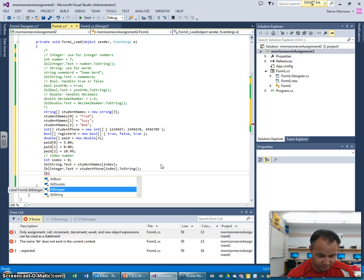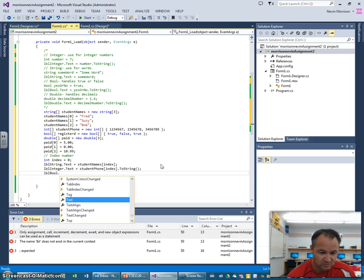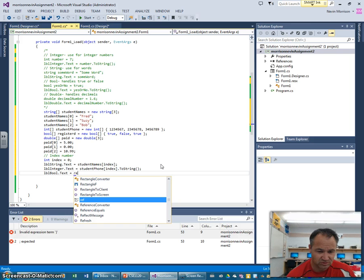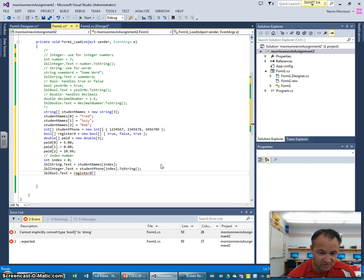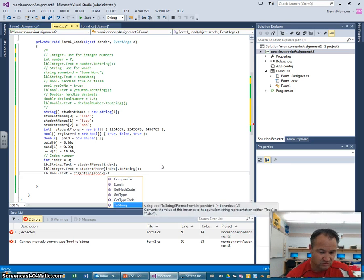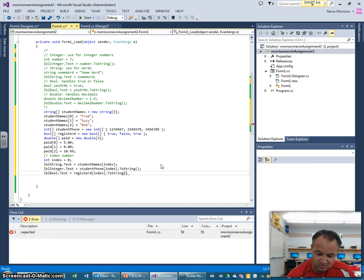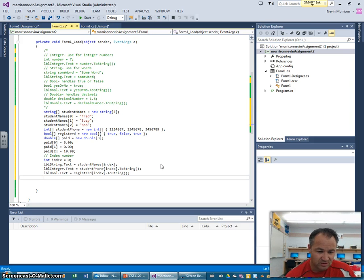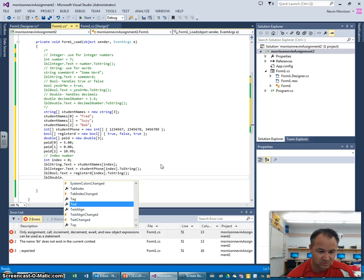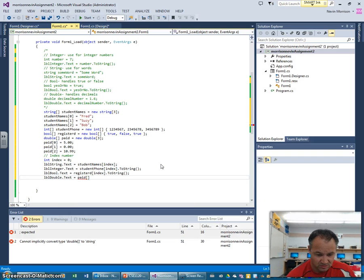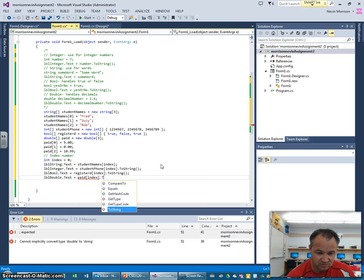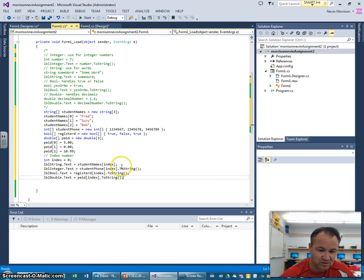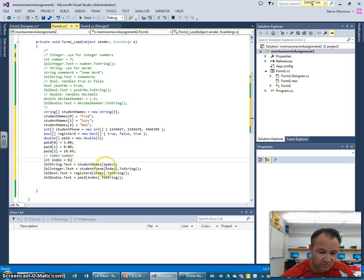And then we're going to go label. The next thing was whether they're registered or not. Label bool dot text equals what we call this registered. And we're going to go index again, and then dot to string. And here, close that off. And then we'll go label double dot text equals paid, and index as well, dot to string. And let's see, we're set up there.